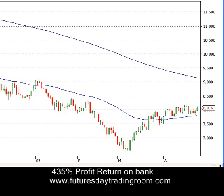Hey traders, John Howell speaking here with your weekly recap on the Australian market and also the US market. Right now we're looking at the Dow Jones daily chart — the Dow Jones Industrial Average — and we'll also be looking at the XJO on the Australian stock market.